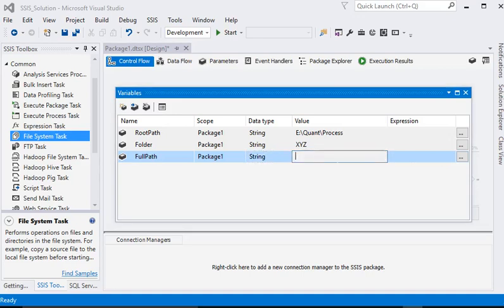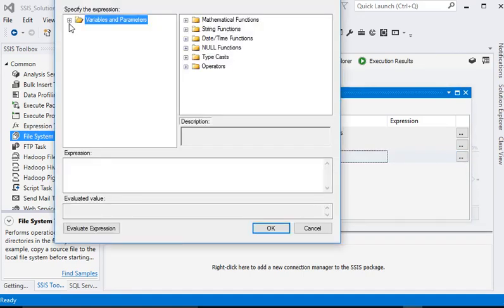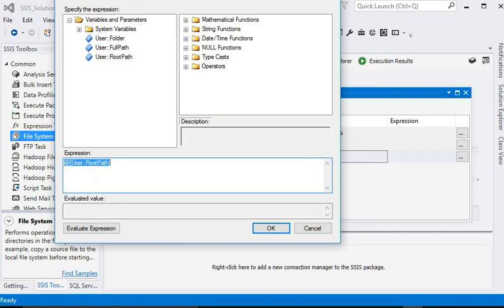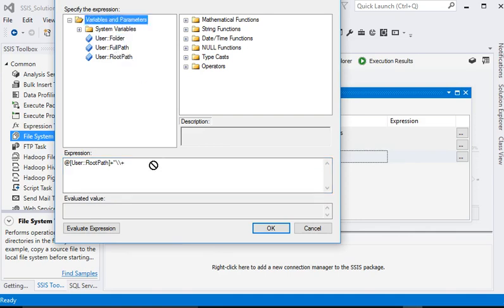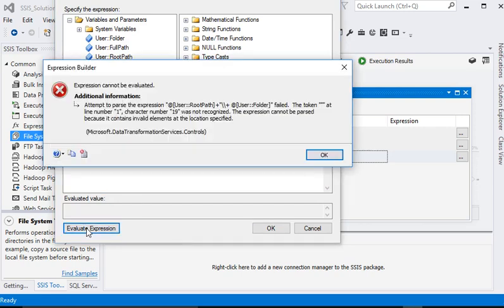For full path, we need to set an expression. We are going to use root path plus null code plus folder name, and evaluate the expression.